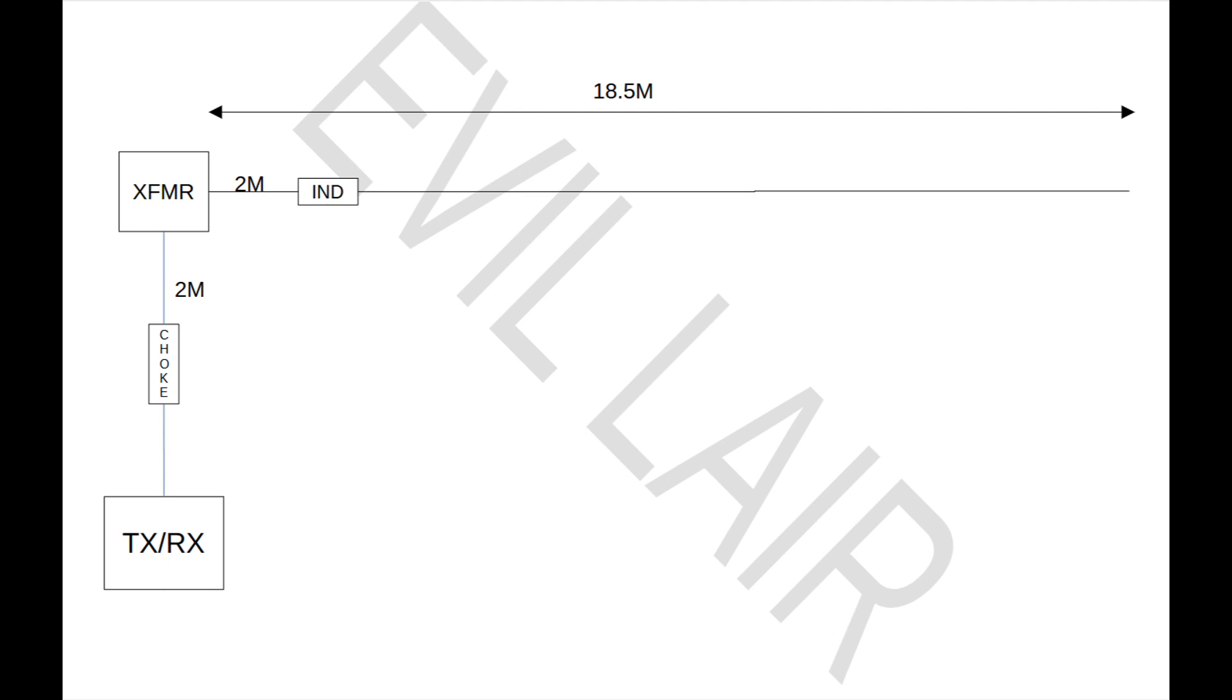There's no point in having an end-fed half-wave antenna and then putting all the losses of a tuner in there. The whole point of the end-fed half-wave antenna is to not have to use a tuner. If you want to use a tuner, go build you a random wire antenna. This is not for you. With that, let's go forward and look at this with more detail.